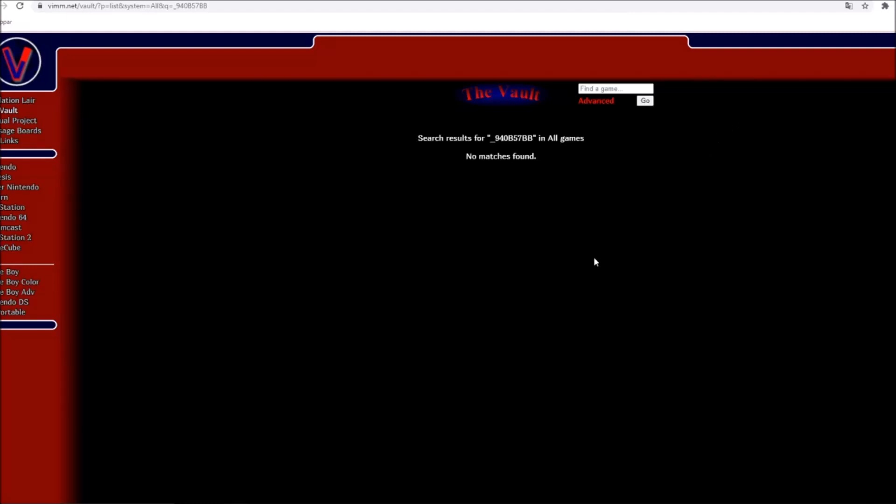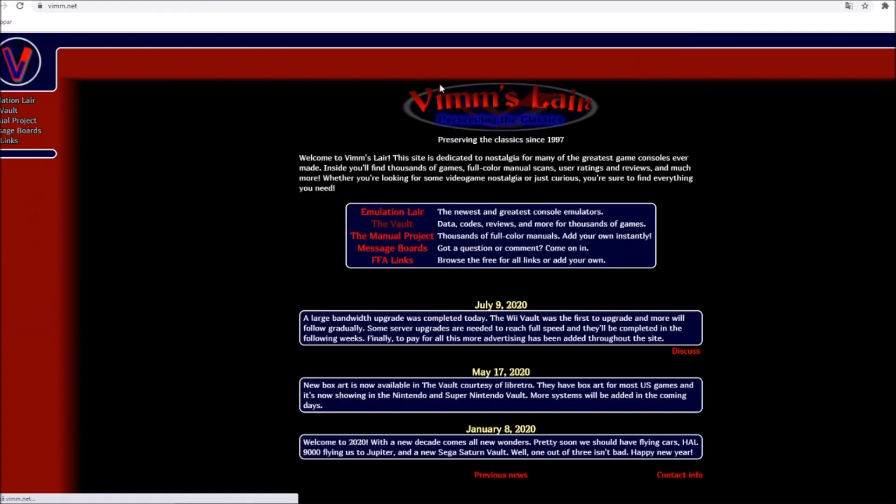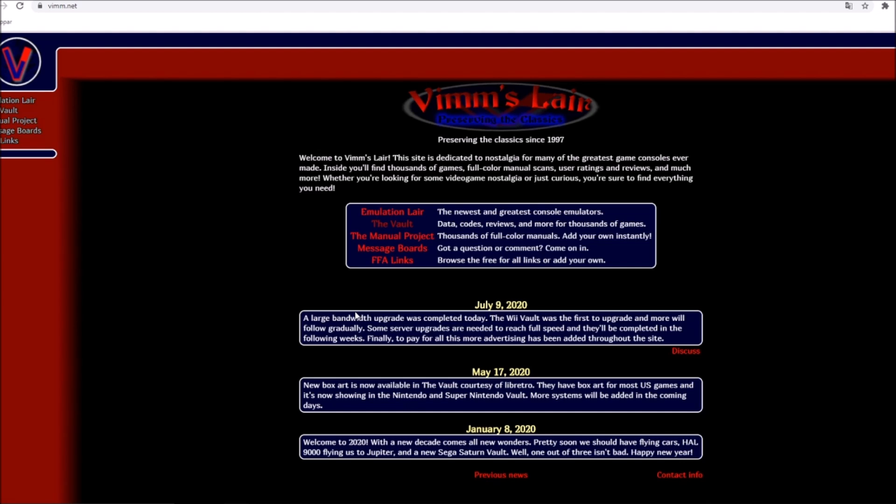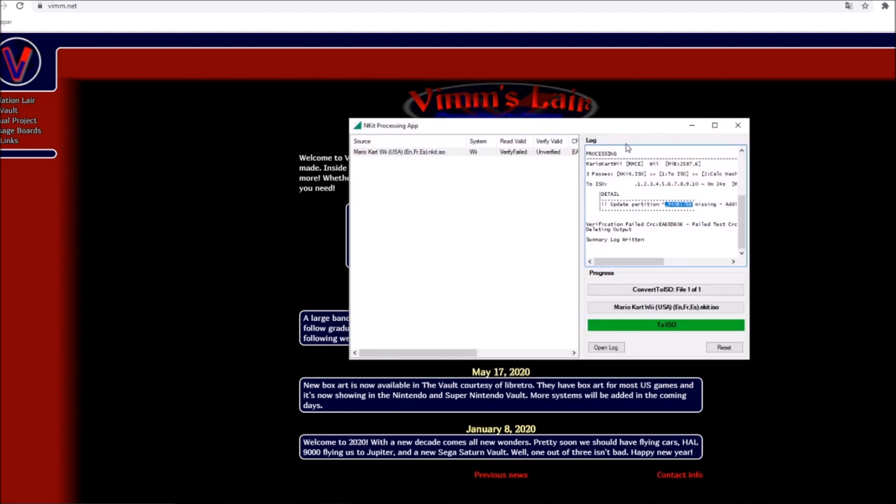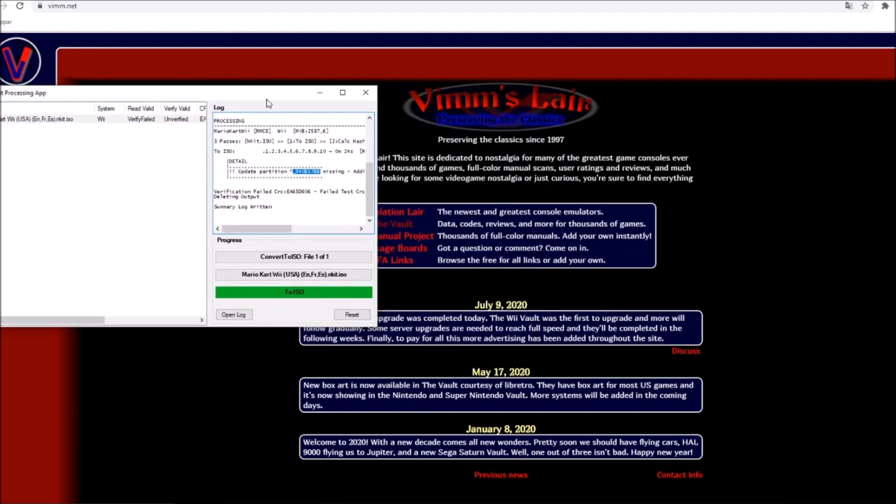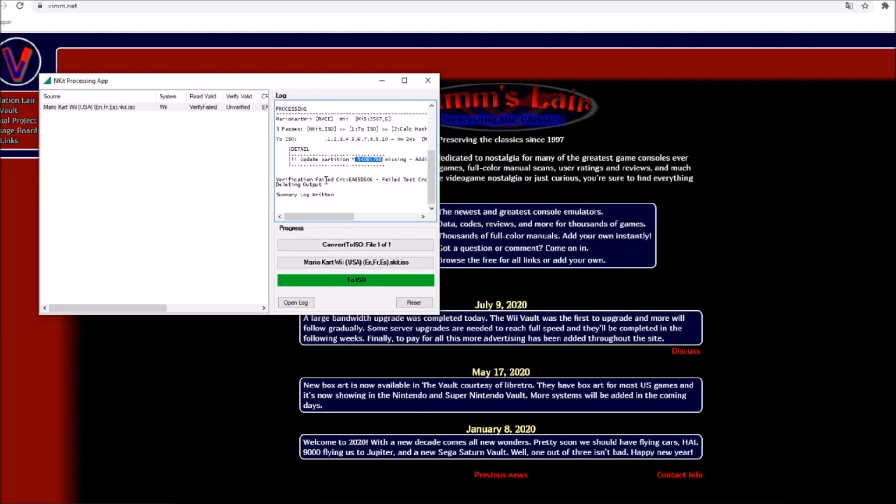Hello people of the internet, you might be having some issues with downloading files that have the nkit ISO extension, where you need to convert the nkit ISO into a normal ISO. Now you might get an error that is something like this: update portion missing, adding filler, it may be recoverable.